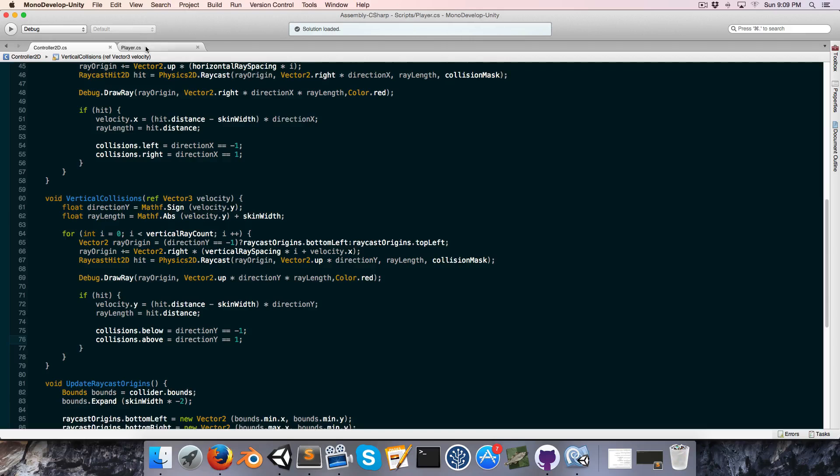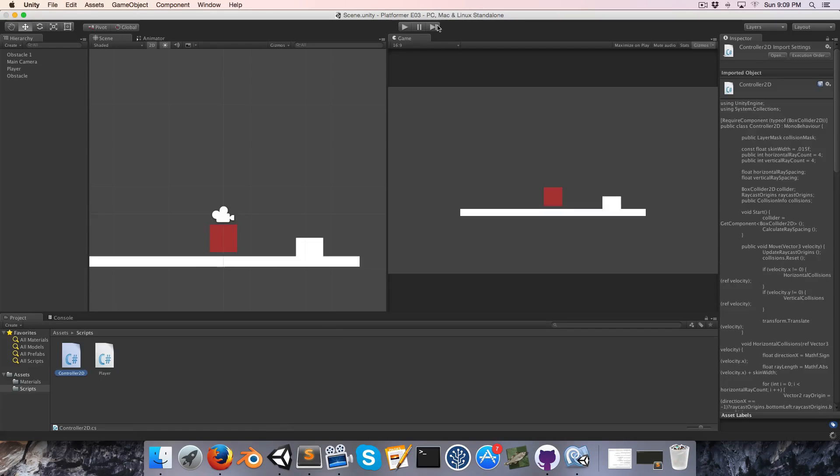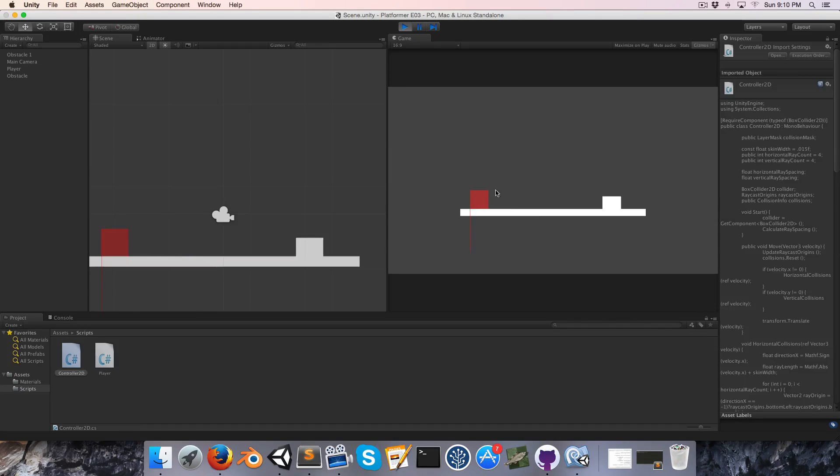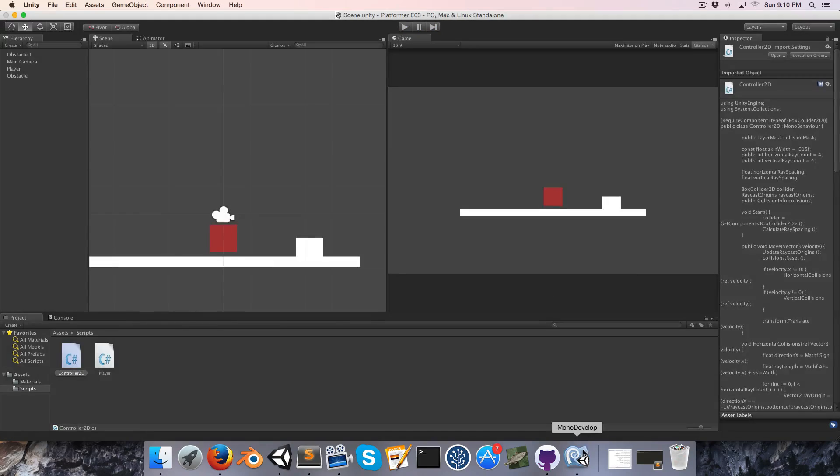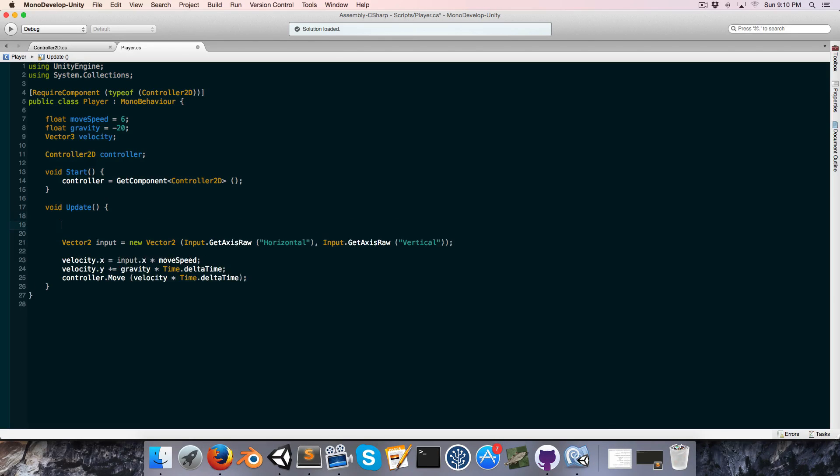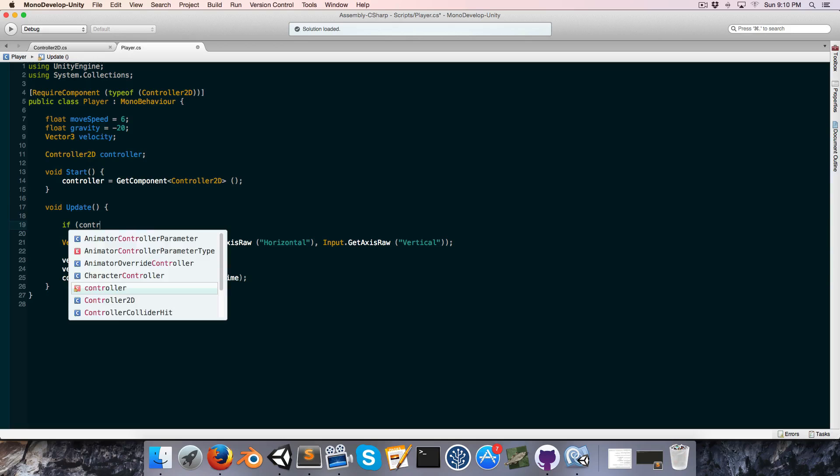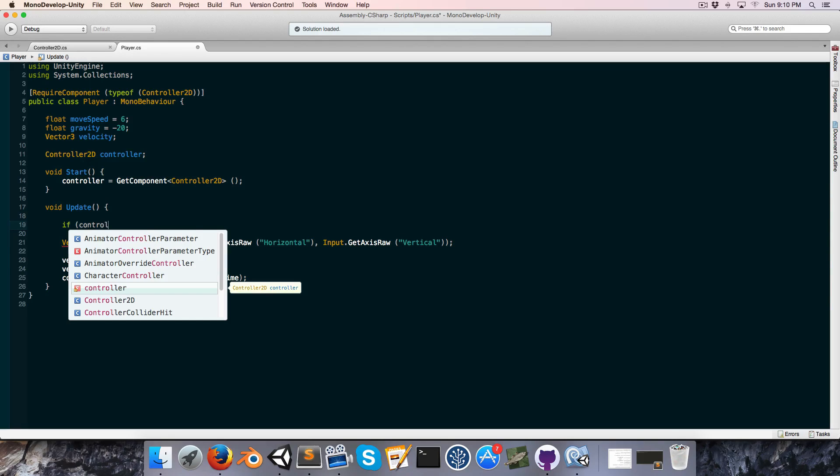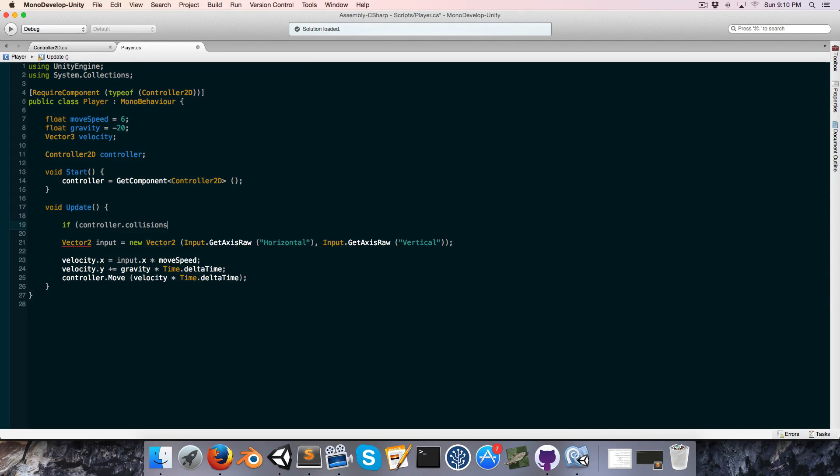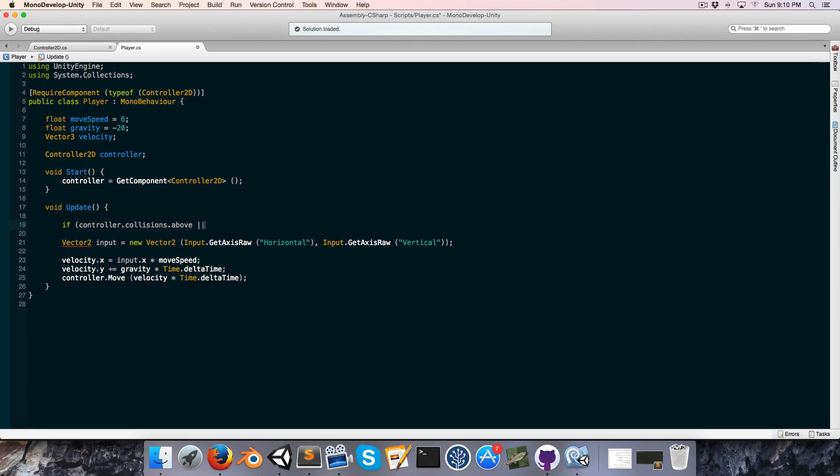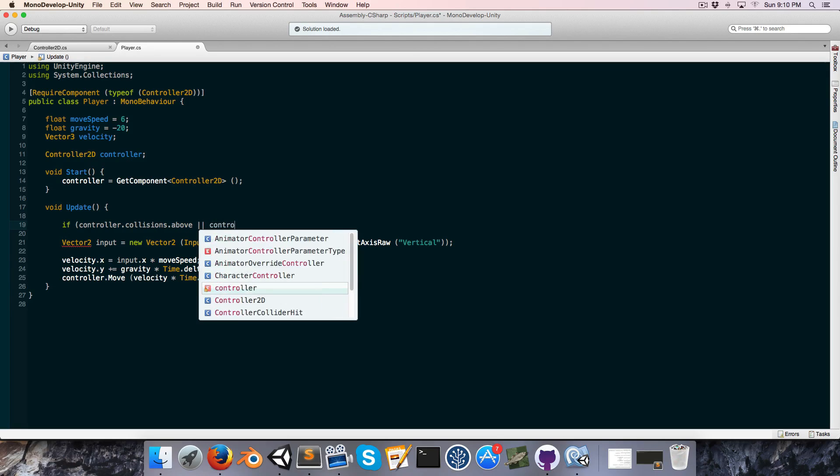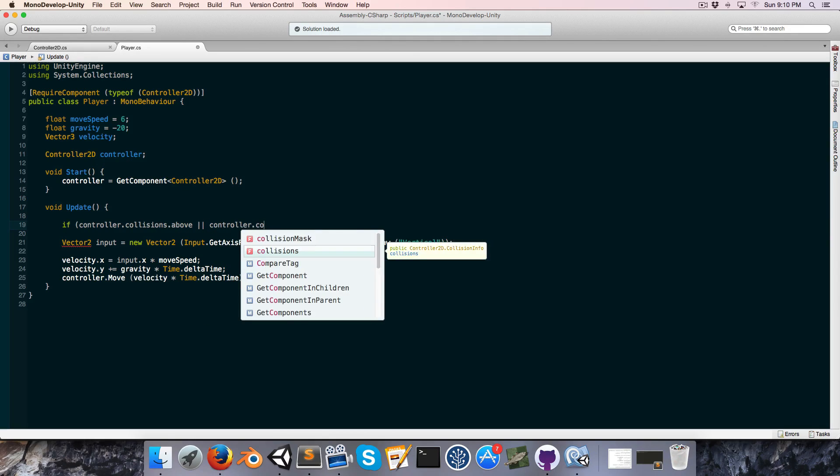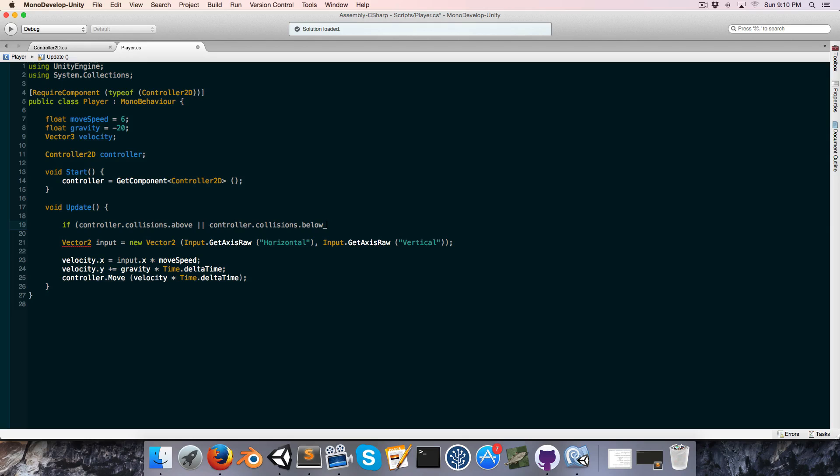All right, so now in the player script to combat this problem I was demonstrating earlier, where we sort of accumulate gravity as we're standing on the ground, we can say if controller.collisions.above or controller.collisions.below, then we want to reset our velocity on the y axis.